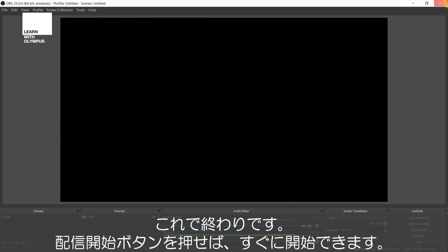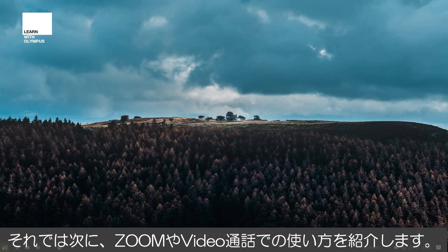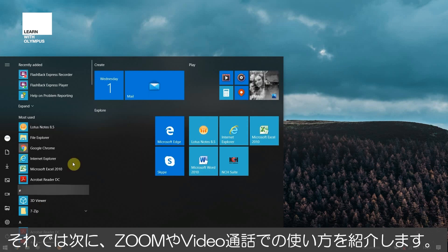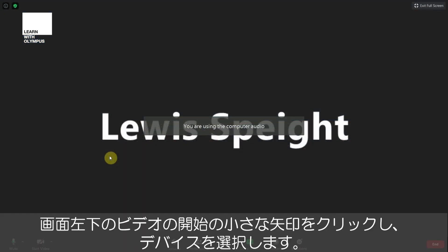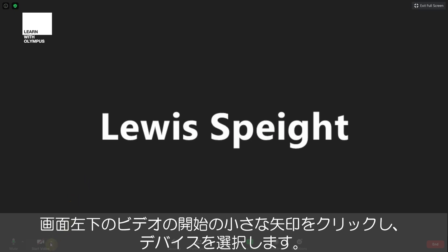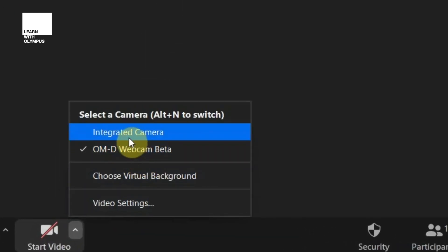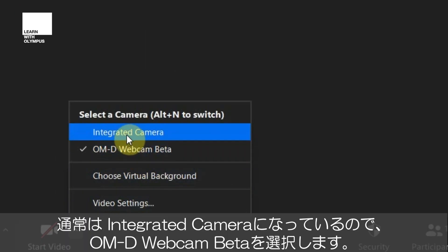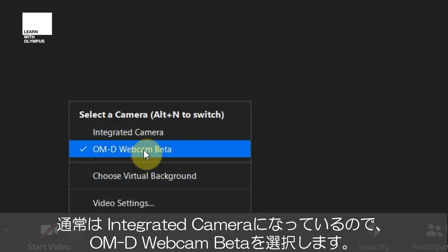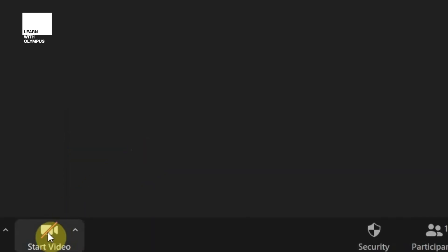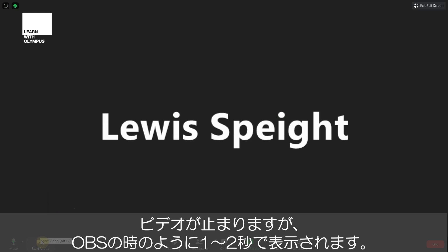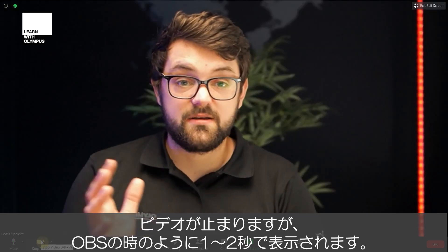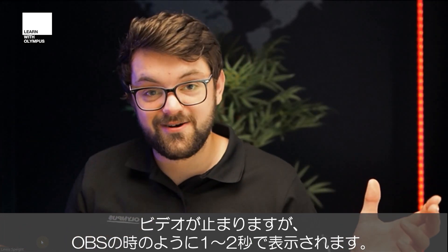Now I'm going to show you how to do this on Zoom for video calls. Once you have Zoom open and you are in a meeting, on the bottom left there's a little arrow that will allow you to select your devices. Naturally it will be on integrated camera, but if you hit OMD webcam beta and then start video, just like with OBS after a second or two it'll kick in and away you go.